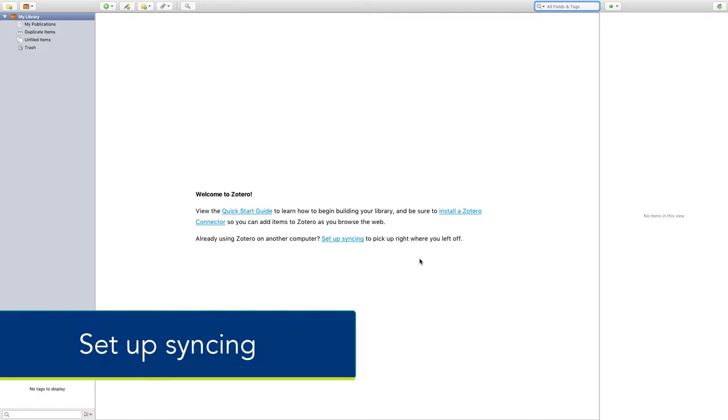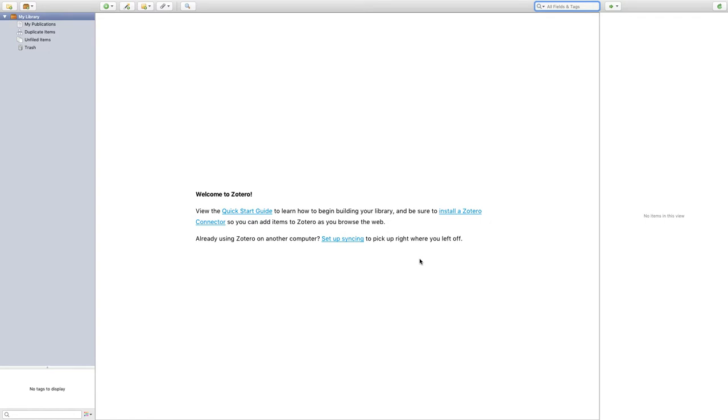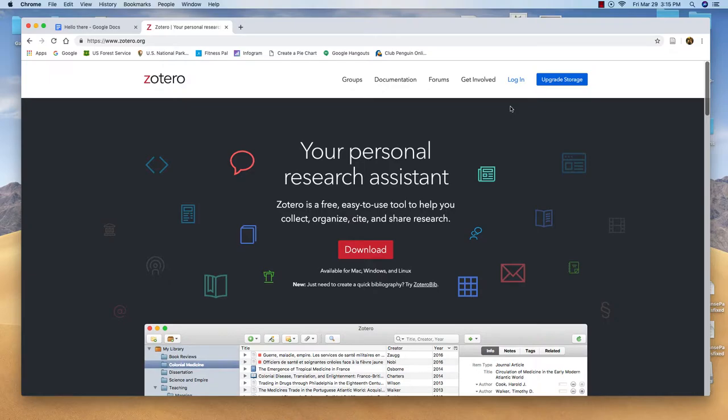Now we're going to set up our account and syncing so that you can access your Zotero library anywhere. On Zotero.org, go ahead and log in.